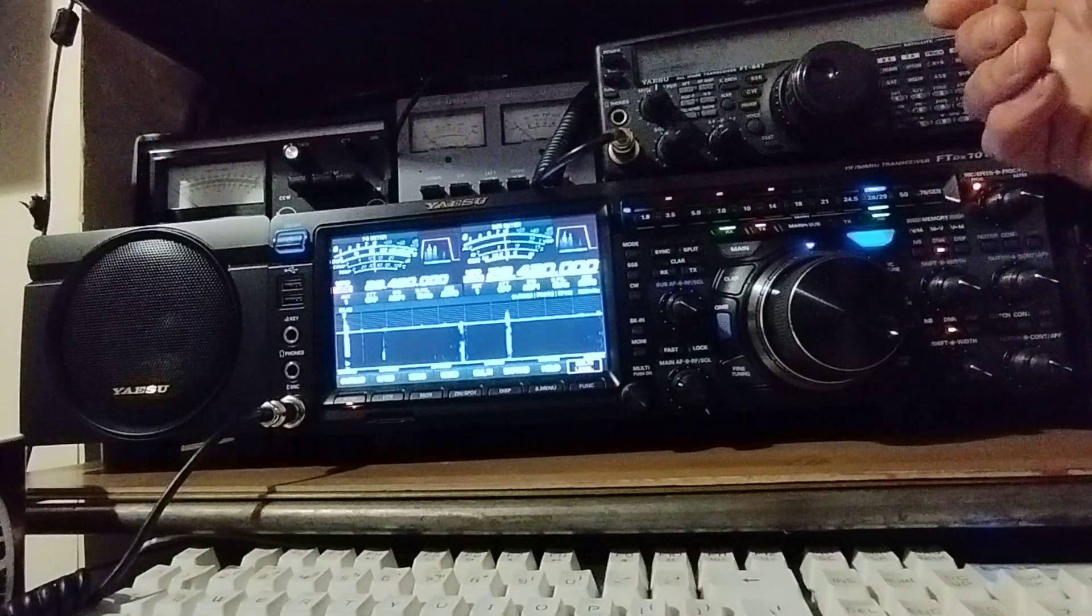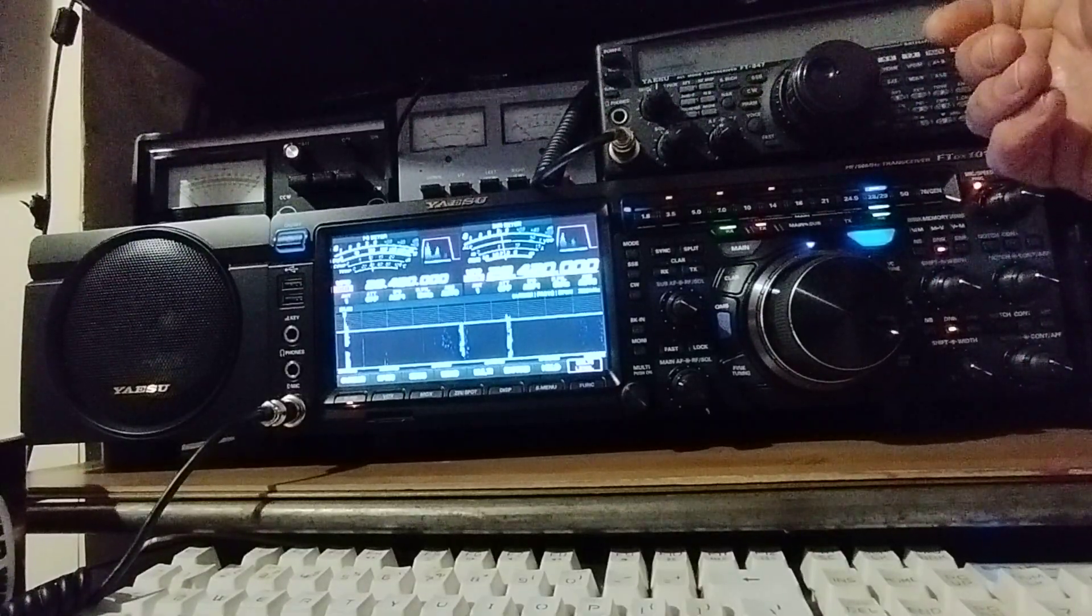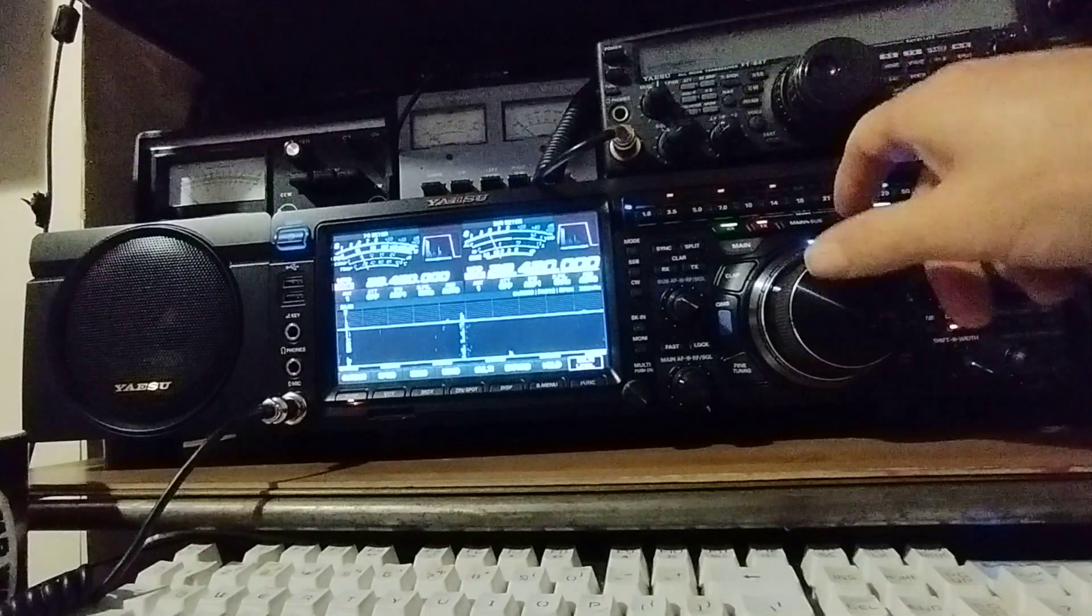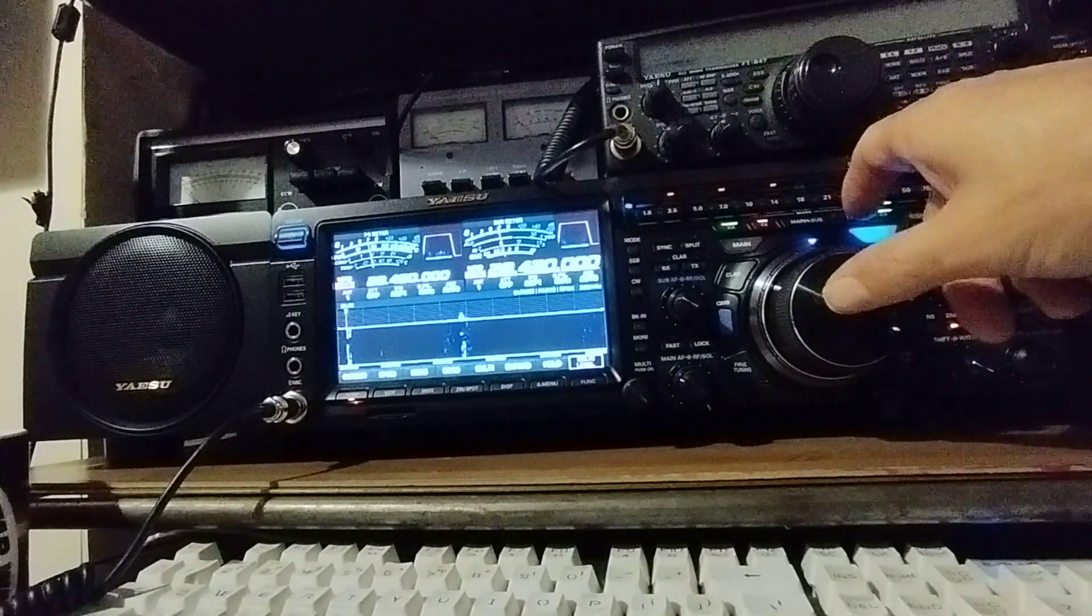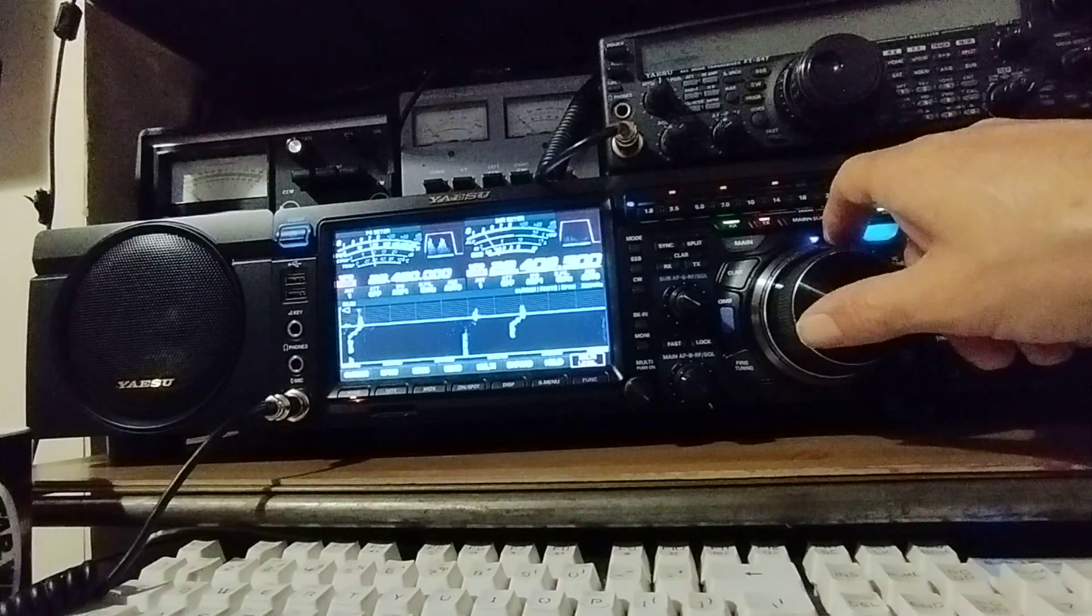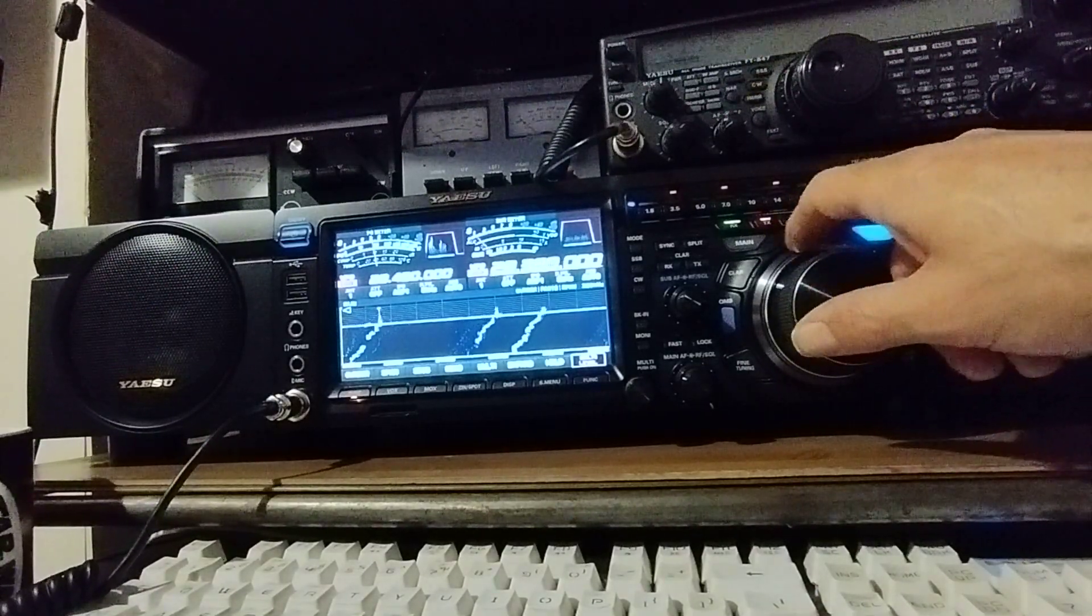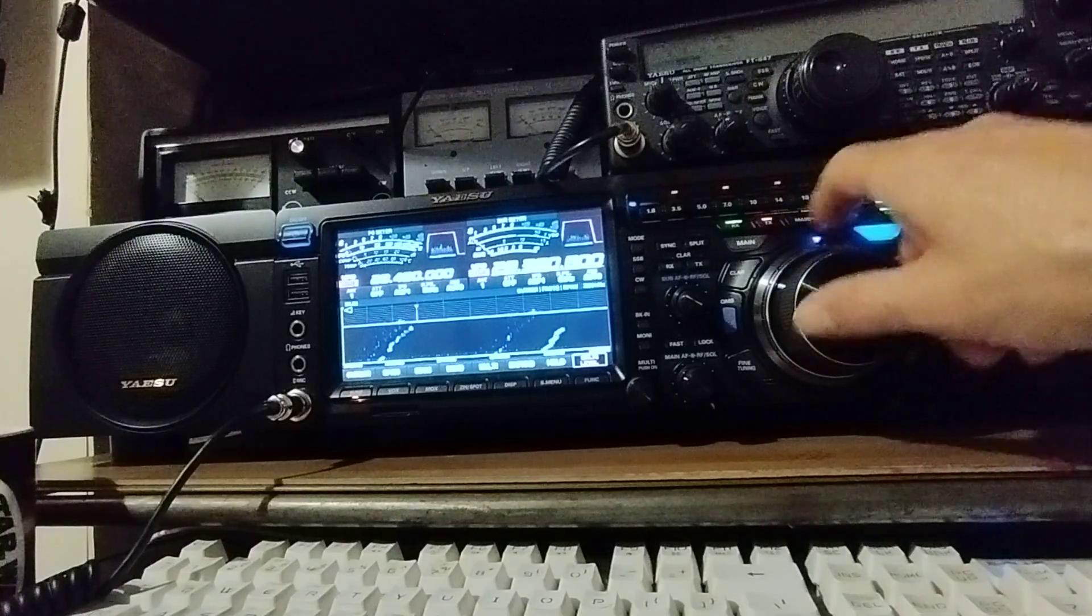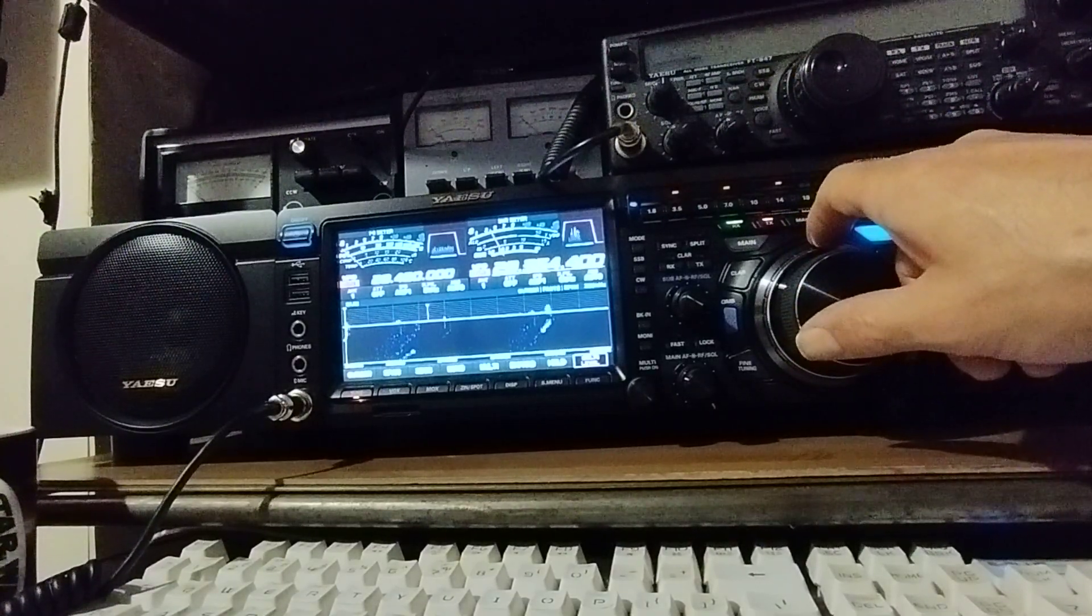Yeah both VFOs on the same signal, you can see there's no difference in signal strength. So yeah I like the FT DX 101 MP, some of the cool features this is just one of the many.